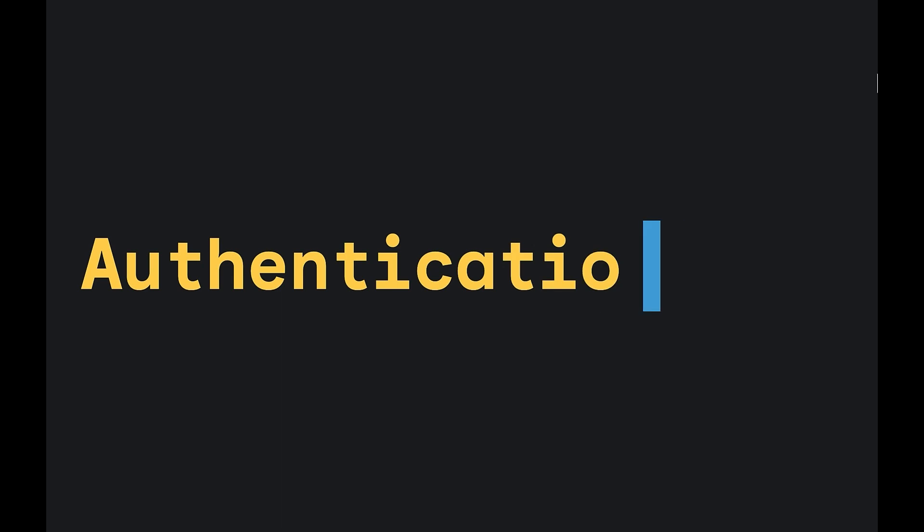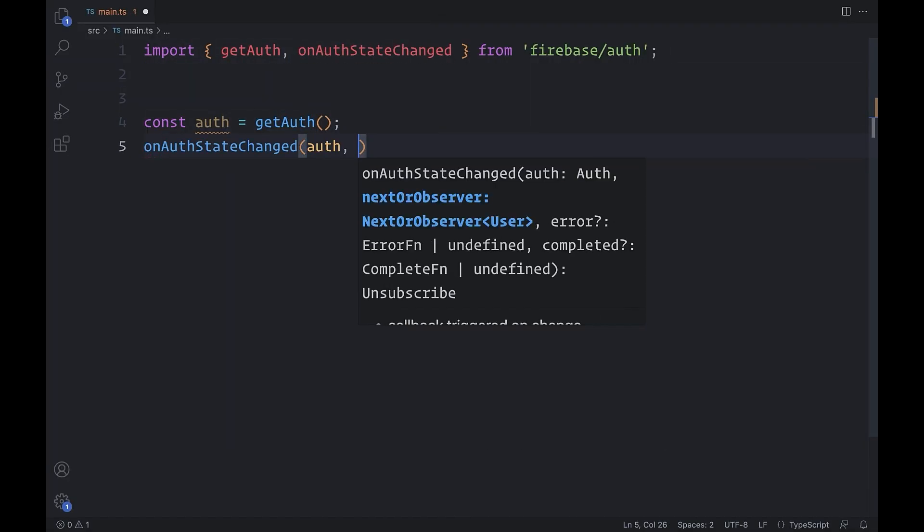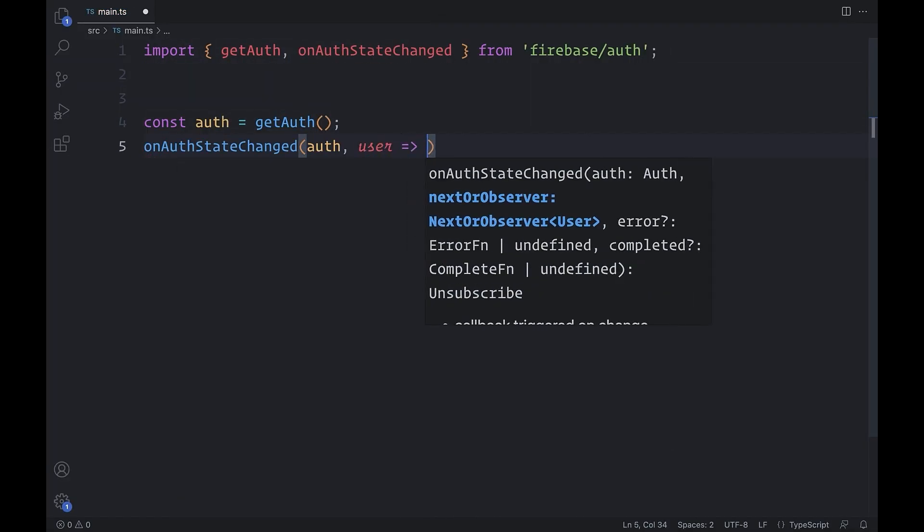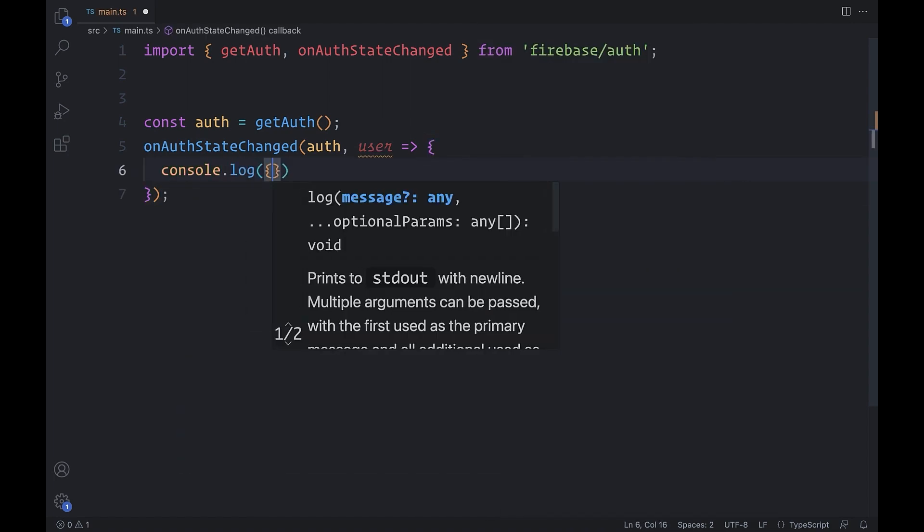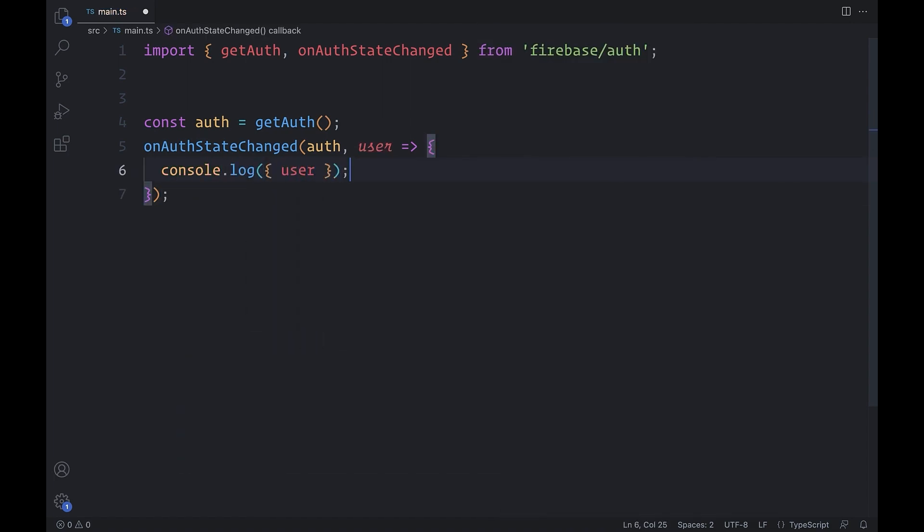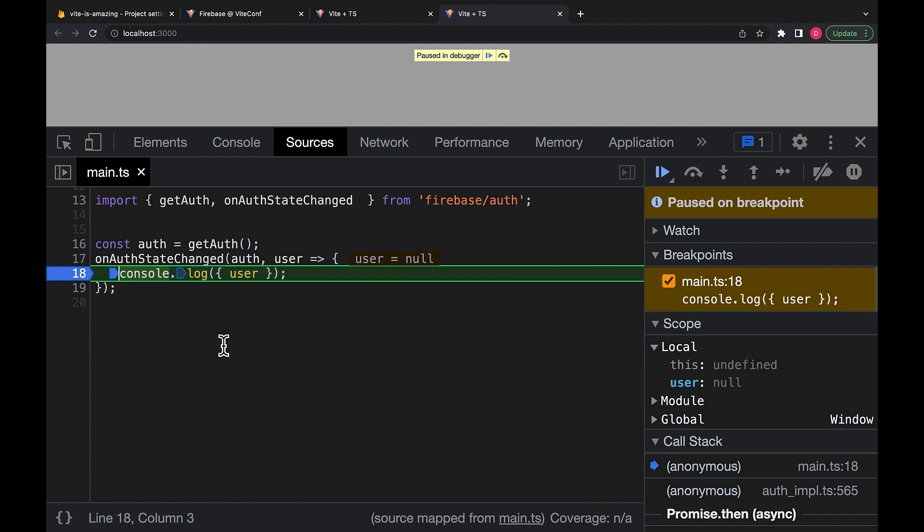Now, let's detect login state. The on-off state change function takes a callback that fires in real time when a user either logs in or out. Right now, the result is null because there's no user. Let's change that.